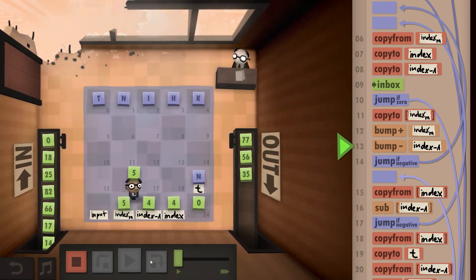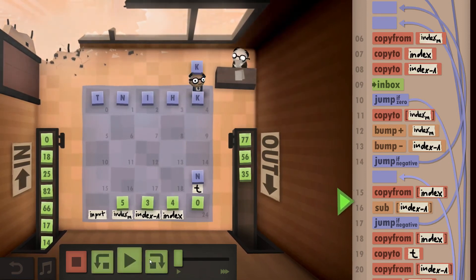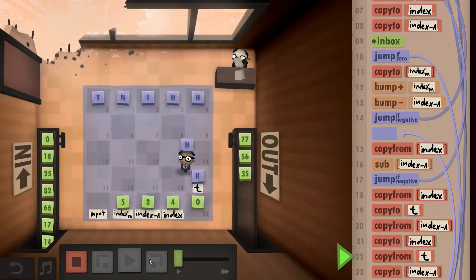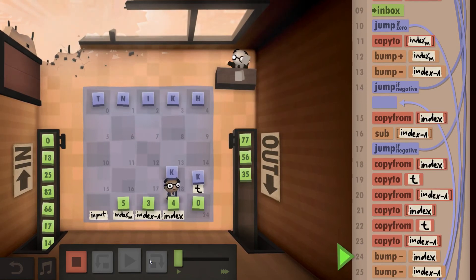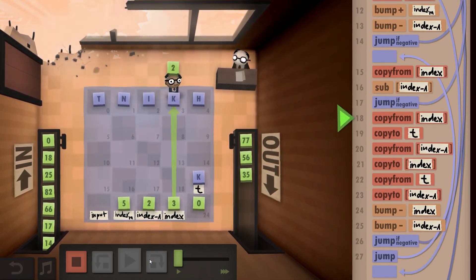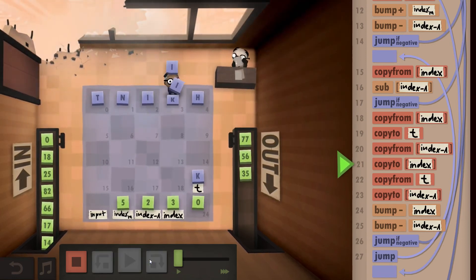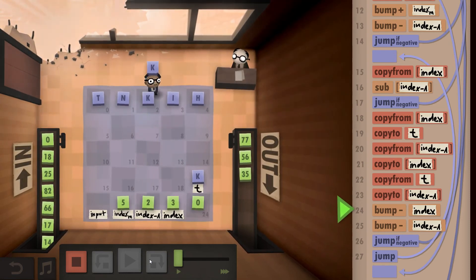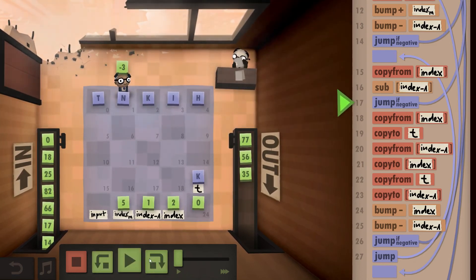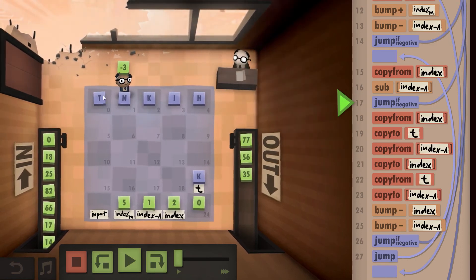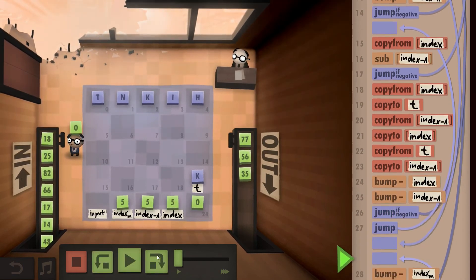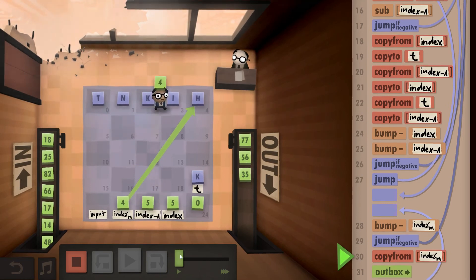We take the next input, which is 'k', bump up index M, and compare the next two — it's positive so we swap. We take the next pair, compare — positive, so we swap. Then we take the next pair, compare — it's negative now, so everything to the left is sorted and we stop. We can take the next input, and this time it's a zero, so we've reached the end of the string and can start outboxing, which is exactly what we do.